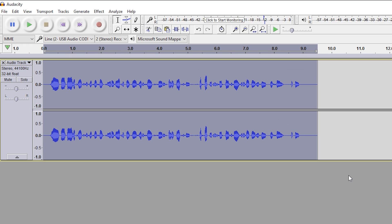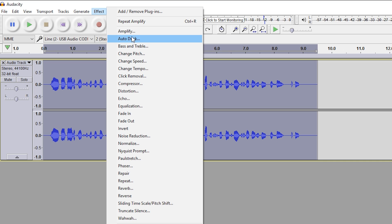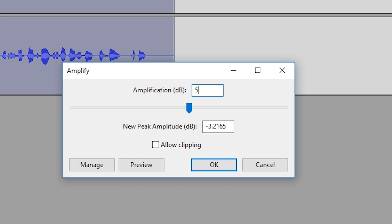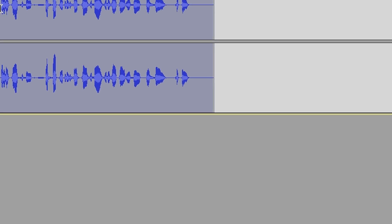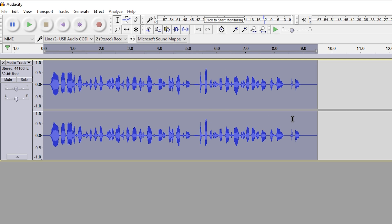10 looks to be a little bit too low by itself, so I'm going to go back up to Effect, Amplify, and this time I'm going to add 5 decibels for this effect, and I'm going to give it one more listen over.